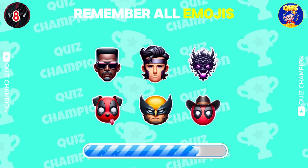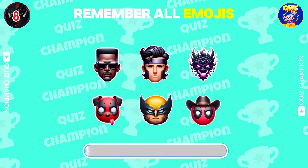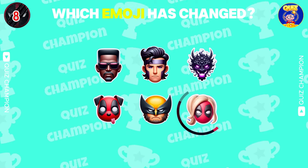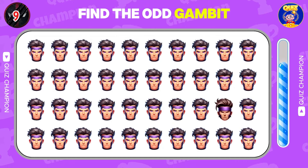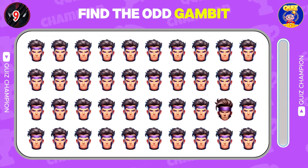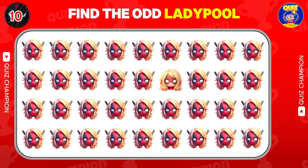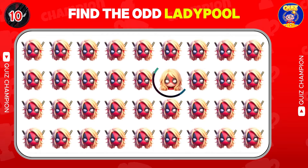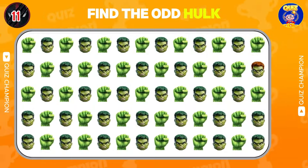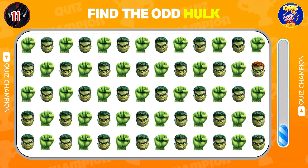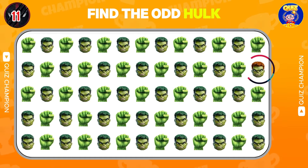Remember all emojis. Which emoji has changed? Find the Odd Gambit. Find the Odd Lady Pool. Find the Odd Hulk.